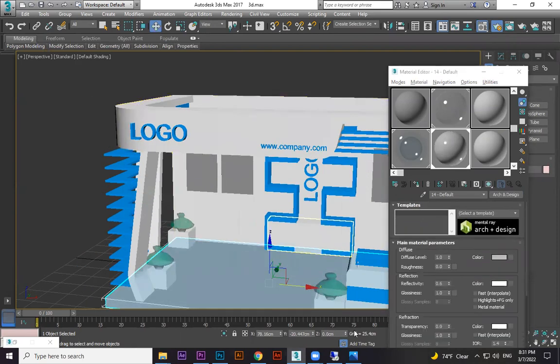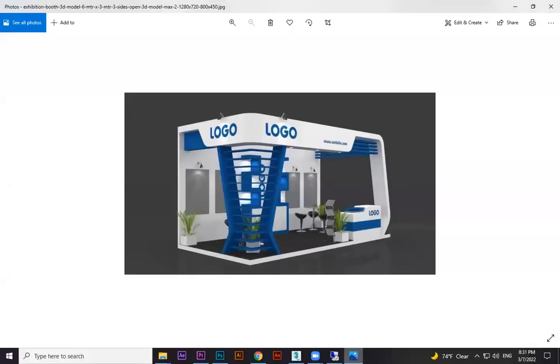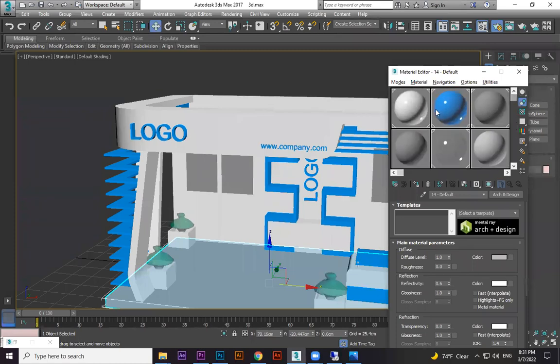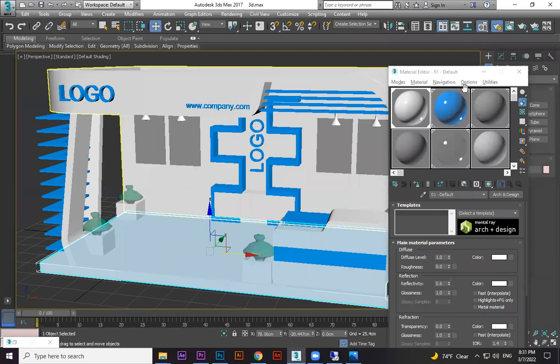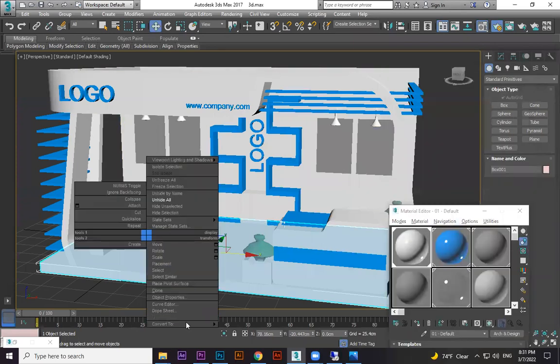See, this is completely white. So I can do one thing: first I assign this material everywhere, then convert this one to editable poly.